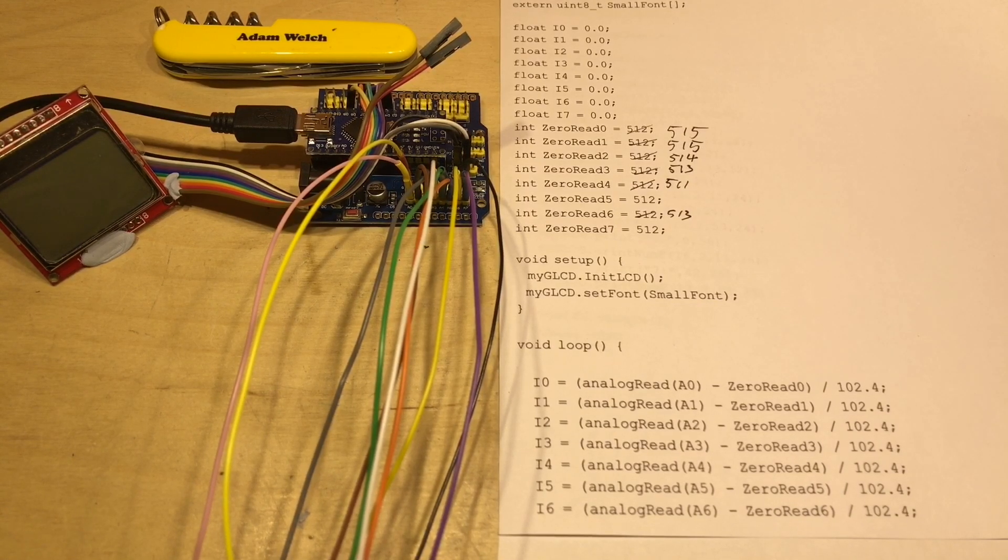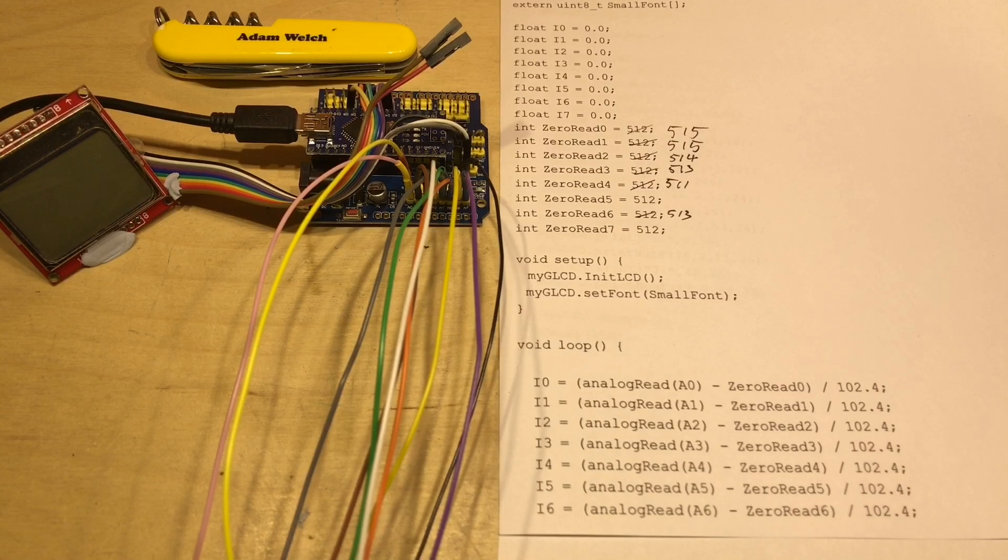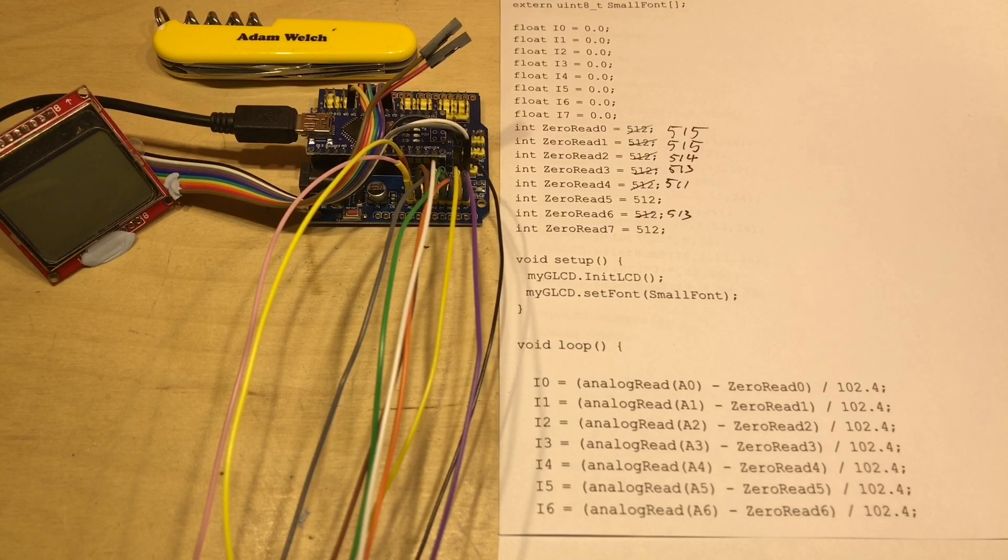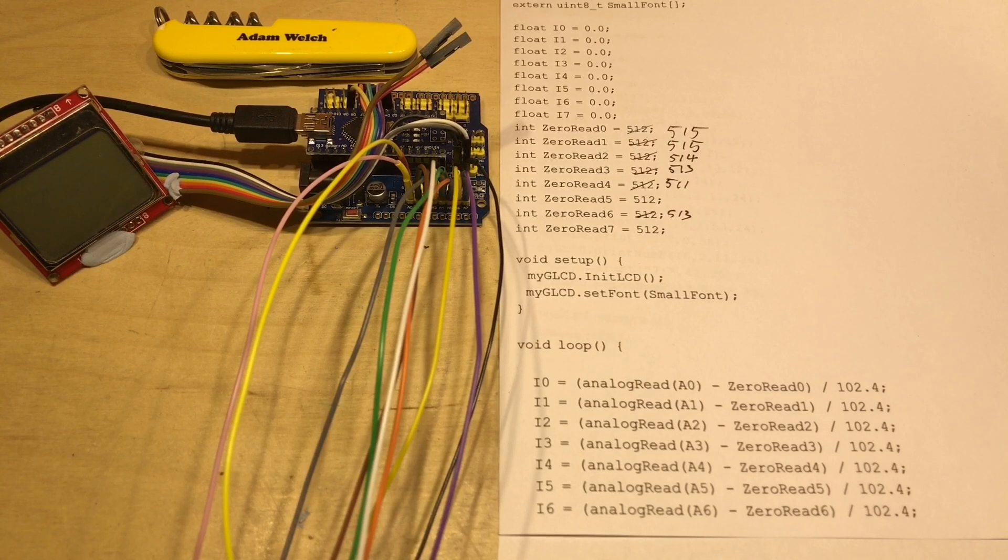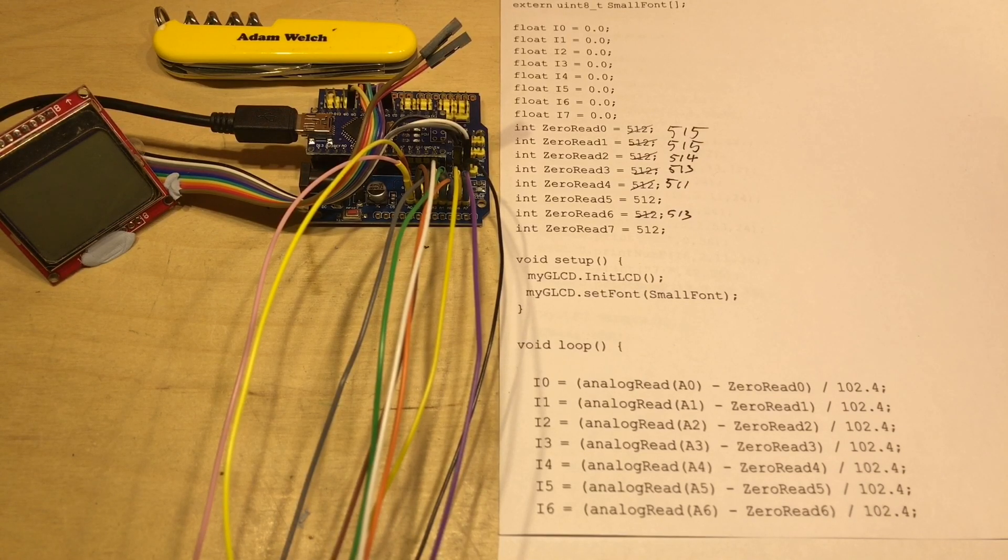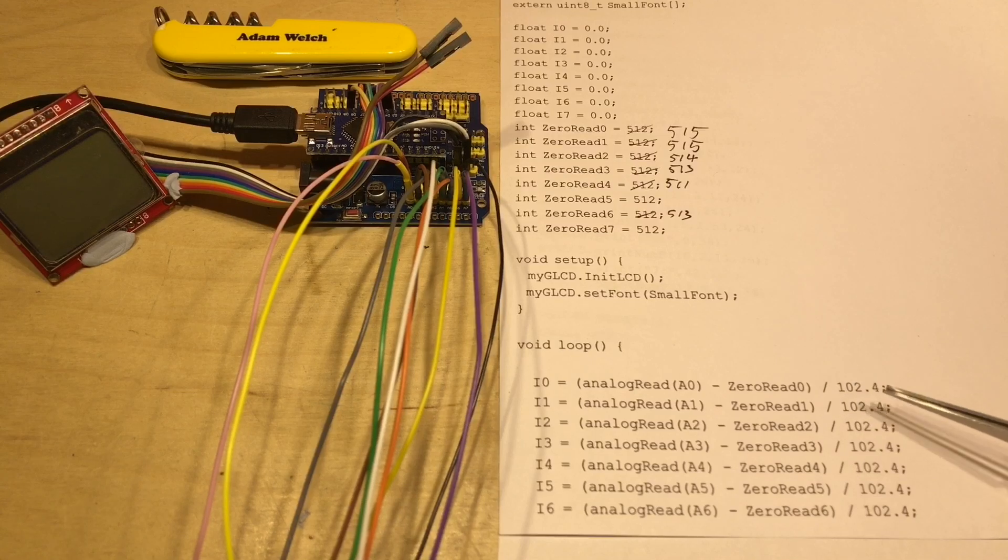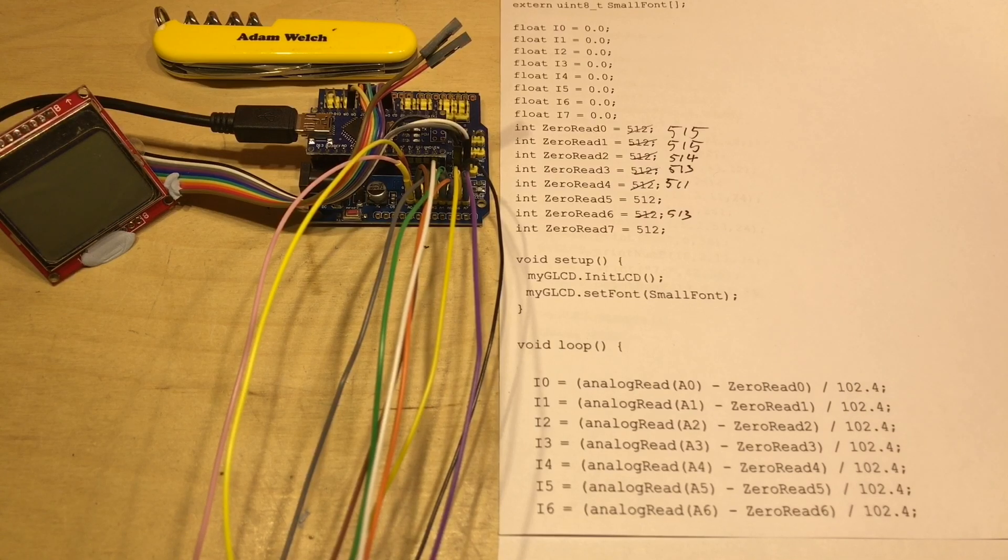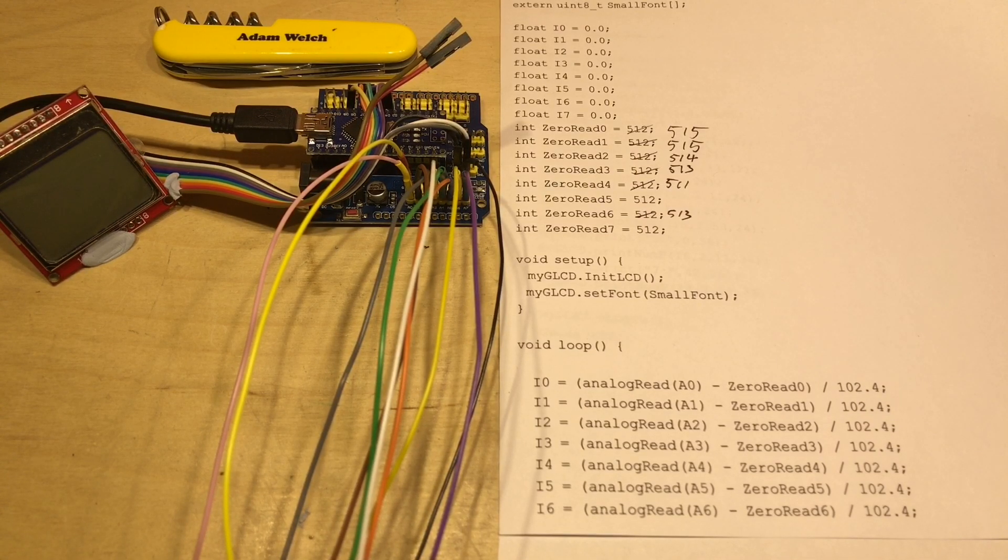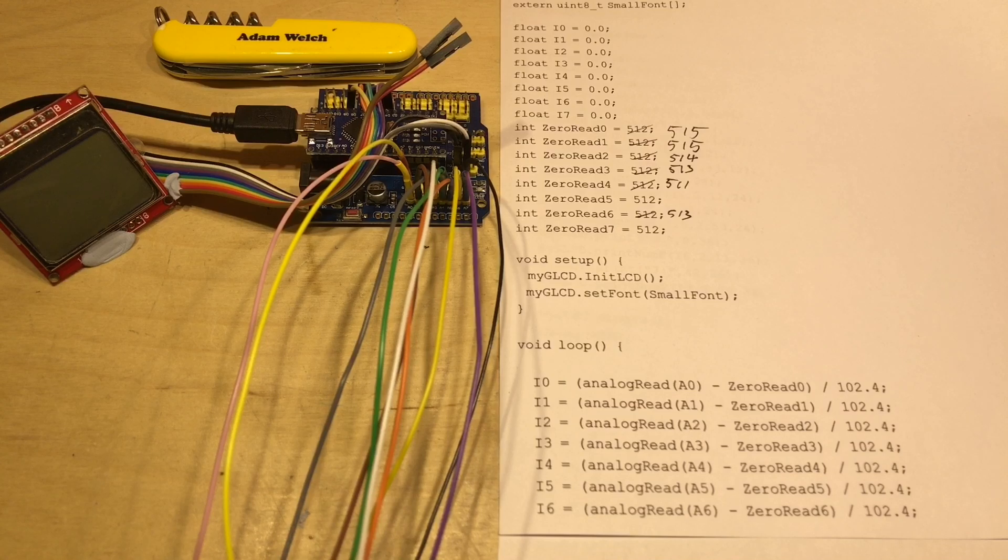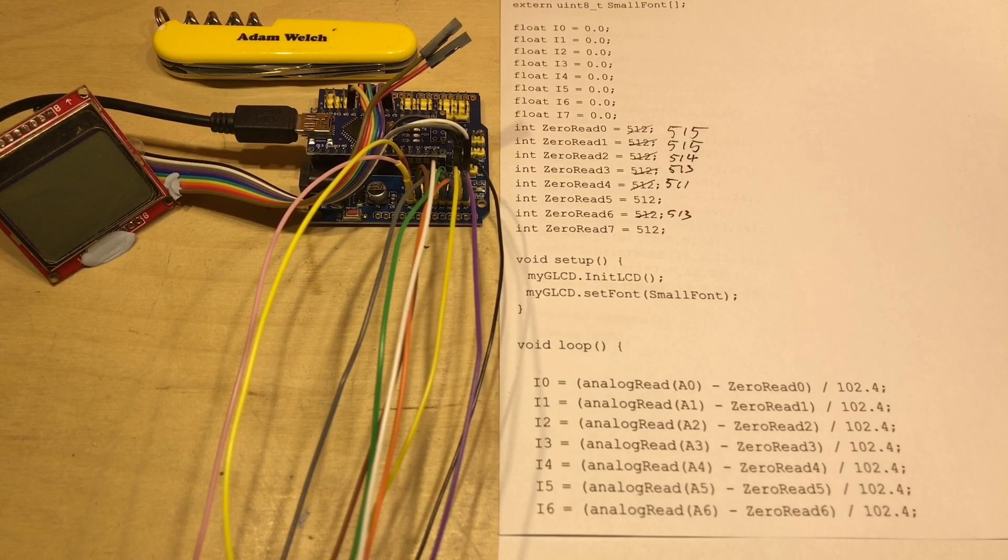And my thinking around that number is that the ACS712 that I have can measure from minus 5 to plus 5 amps. Well that's 10 amps in total, so if we divide 1024, the maximum number, by 10, well the steps are 102.4, so that will equal 1 amp. So this sketch is going to give us amps on the readout.